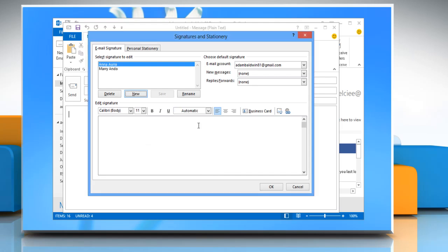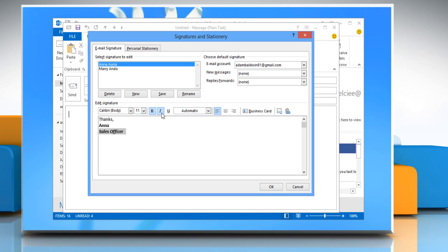In the Edit Signature box, type the text that you want to include in the signature. To format the text, select the text and then use the style and formatting buttons to select the options that you want.